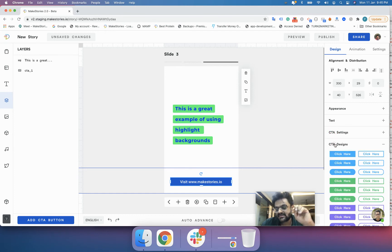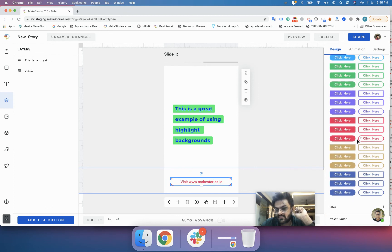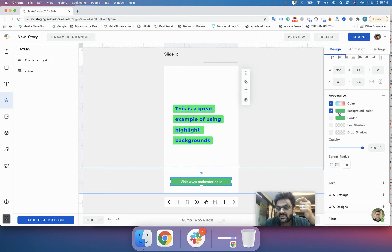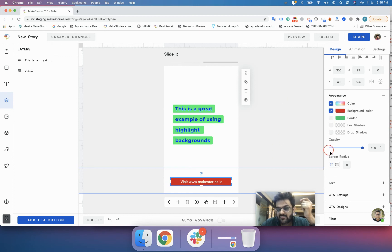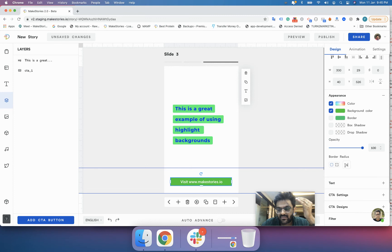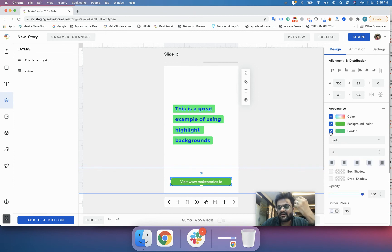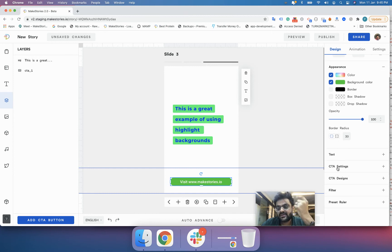You have two options on the right: CTA Settings and CTA Designs. Under CTA Designs, there are various pre-built CTA styles you can choose from. If you want to change the appearance, go to the Appearance tab and change colors as you wish — there are options for text color, background color, and border radius. You can set the border radius to 30 pixels to make it circular, and also add a border.